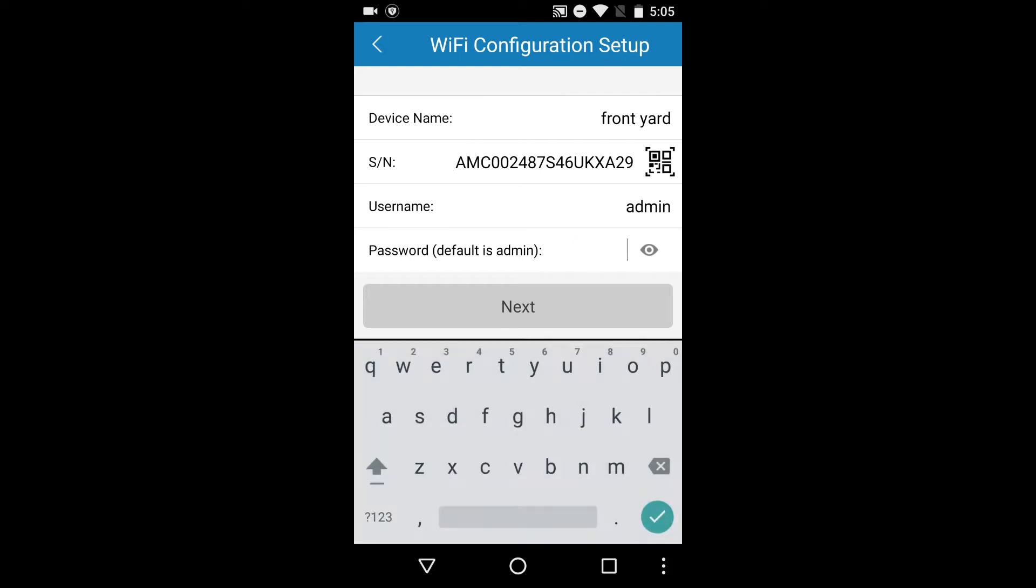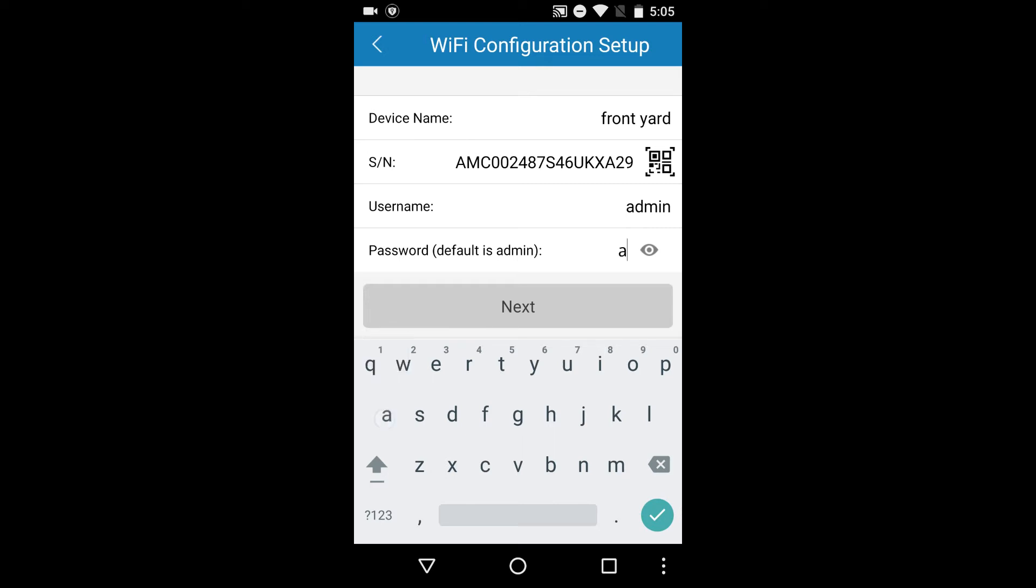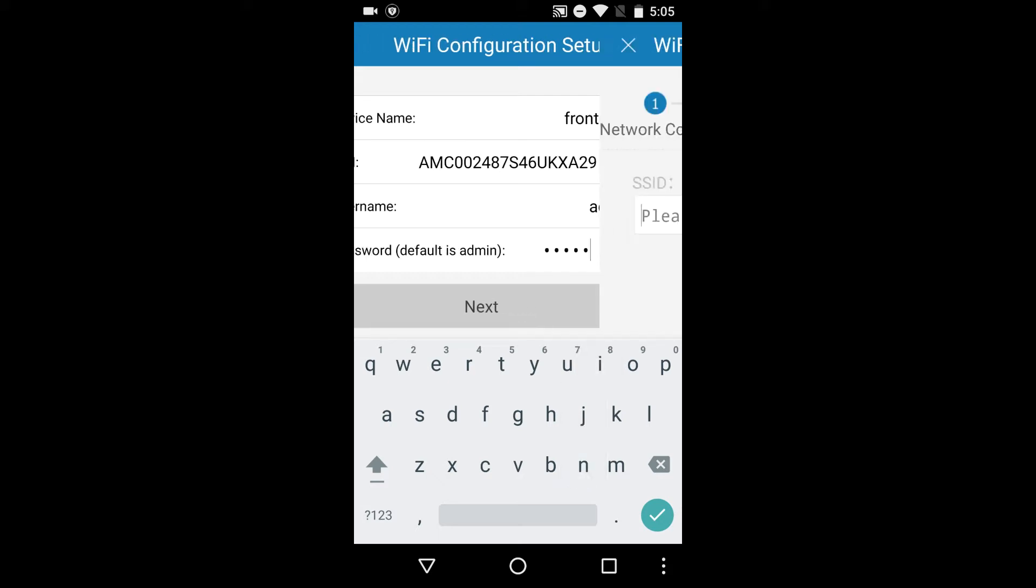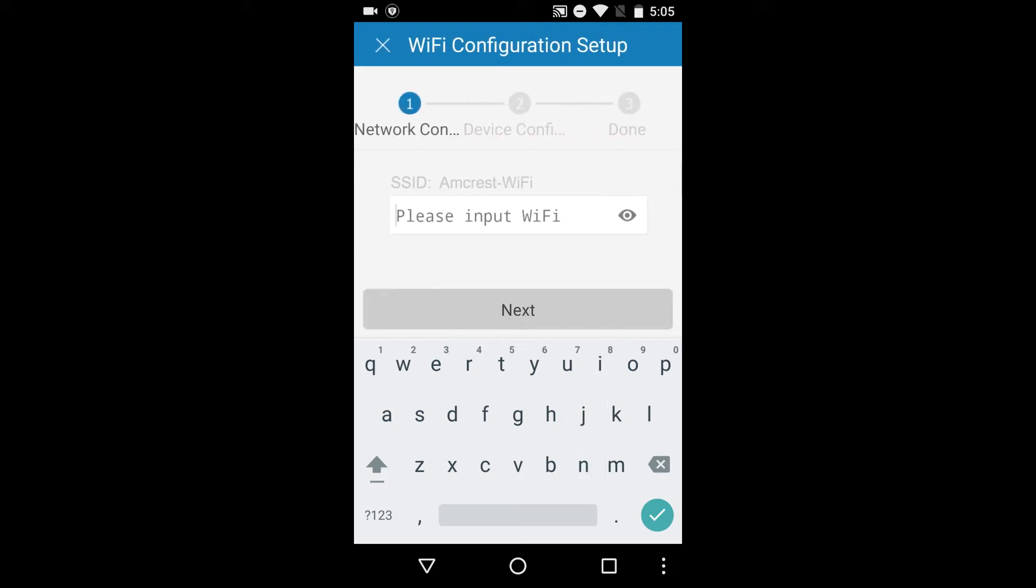The username field should be pre-filled with admin. You will have to enter in a password here. The default password is admin. Tap next and enter your Wi-Fi password on the next screen.